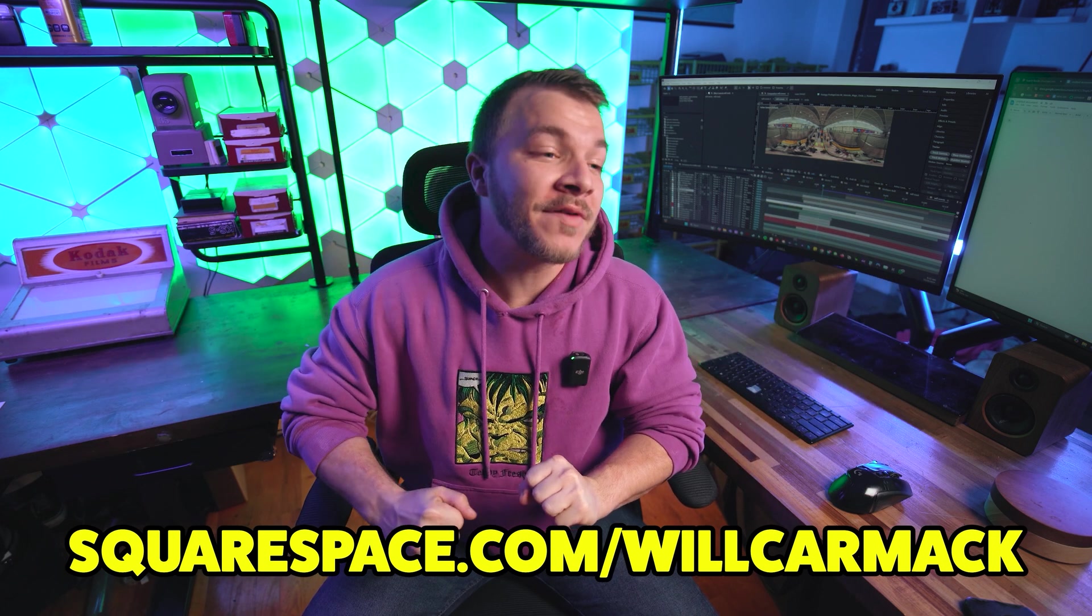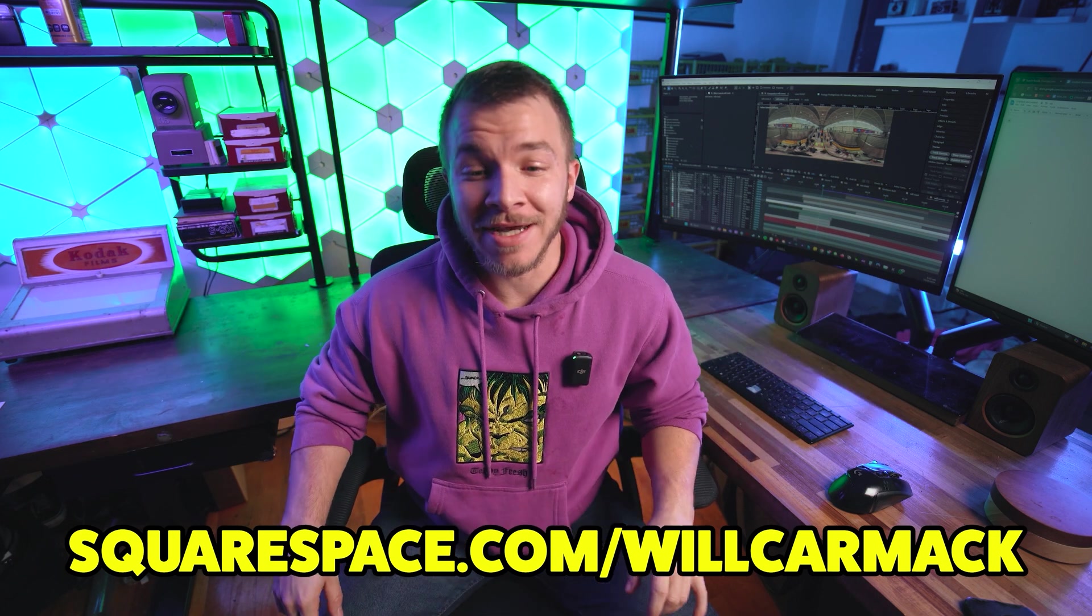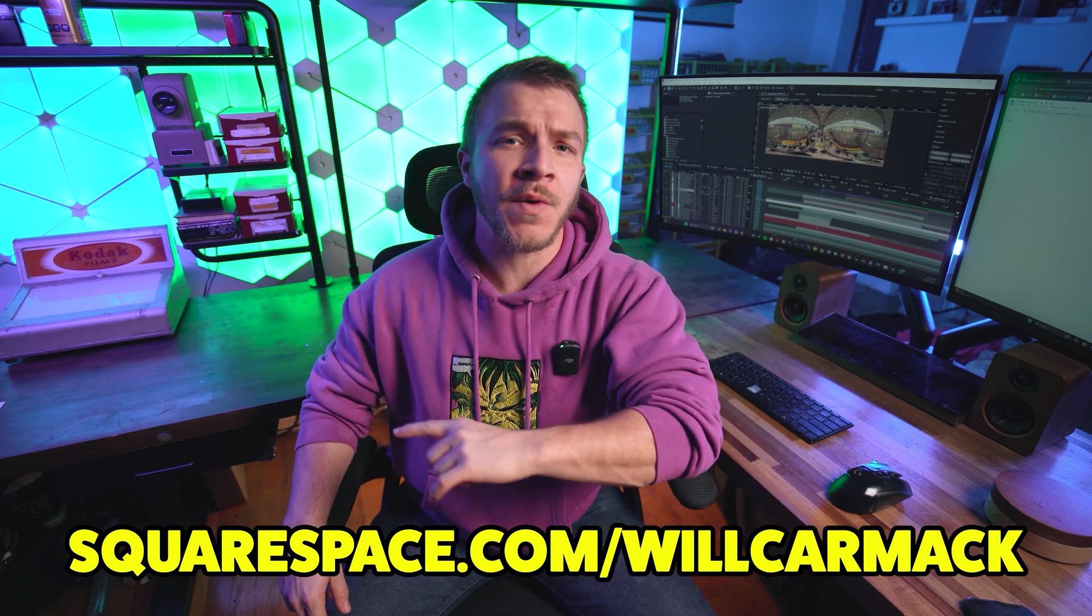Really, anybody can benefit from having an amazing website. So build it with Squarespace. Where there's a will, there's a way. My name is Will and have a nice day.